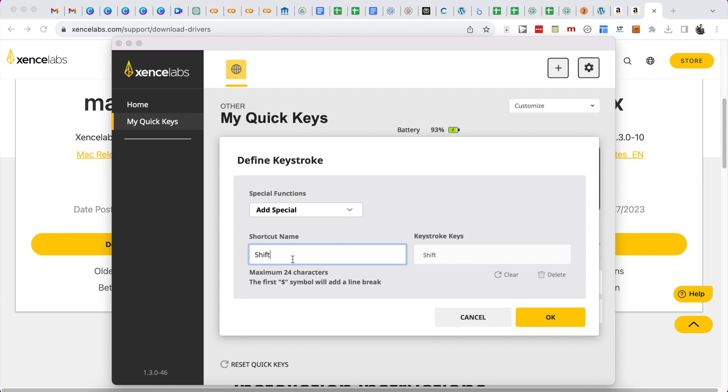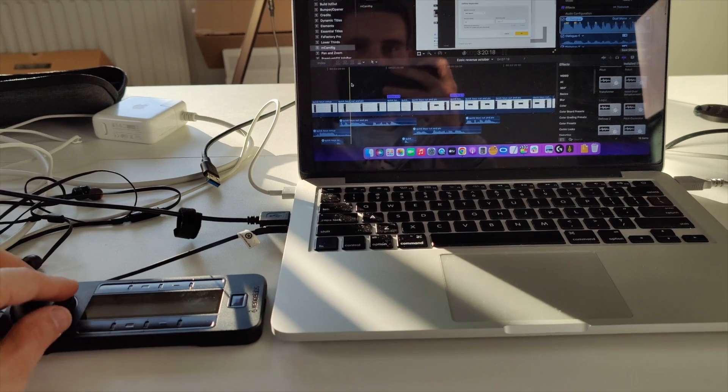It's all easily done from within this app. I just have this next to my computer when I'm editing so I can quickly use the dial or use the buttons here to make the necessary changes while I'm doing this.